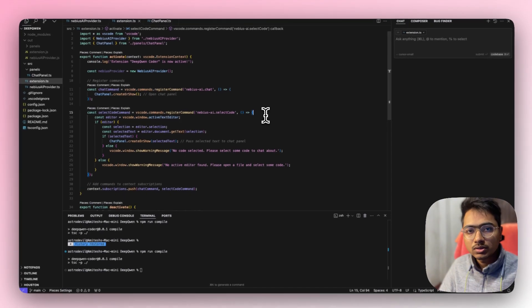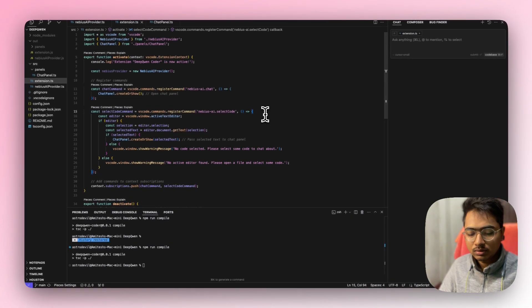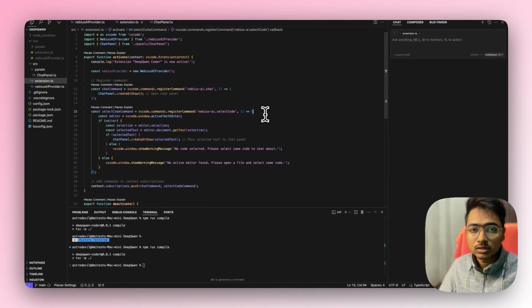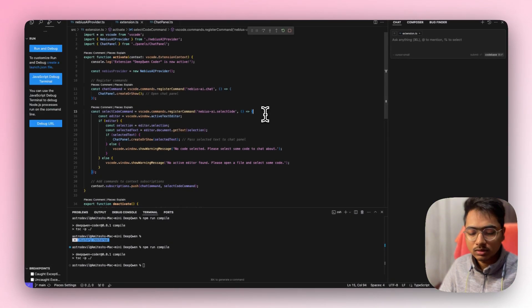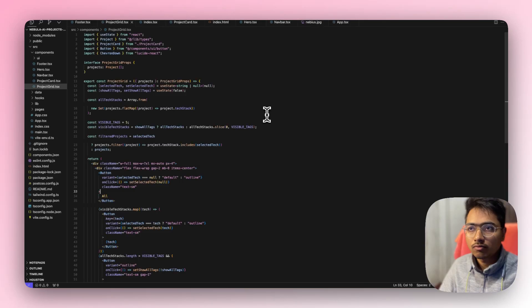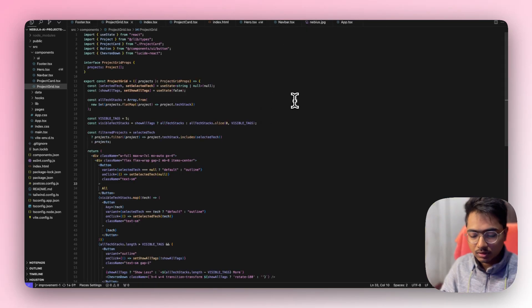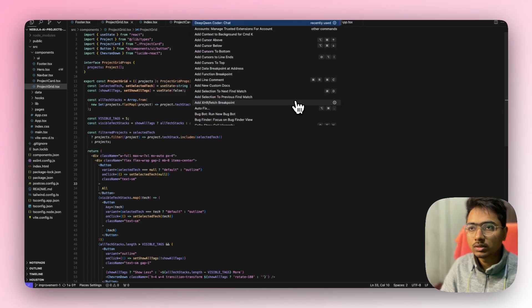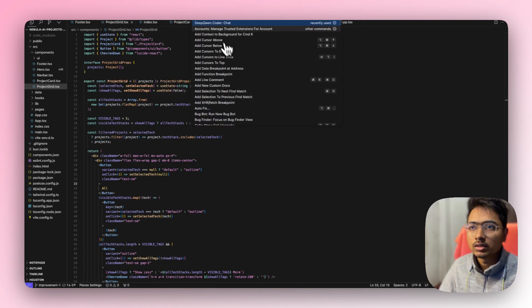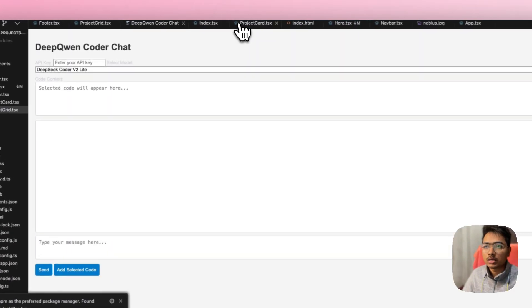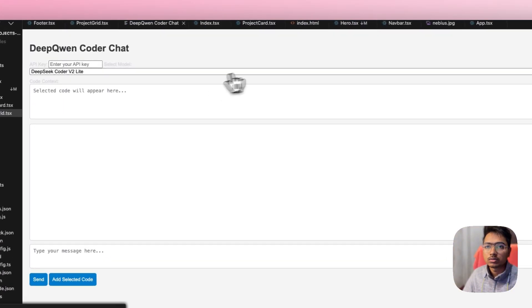Now I have to click F5 to open the VS Code development host server for this extension to run in action. So I click F5, then I have to press Command+Shift+P and go to Deep Qwen Coder Chat. Here you can see it's running in local preview.